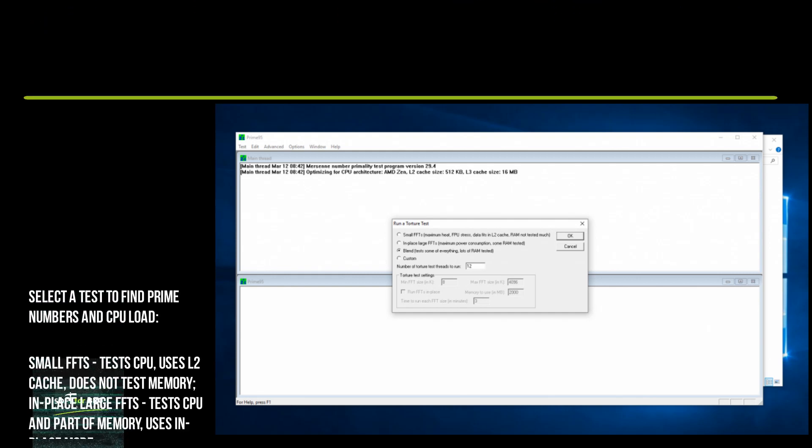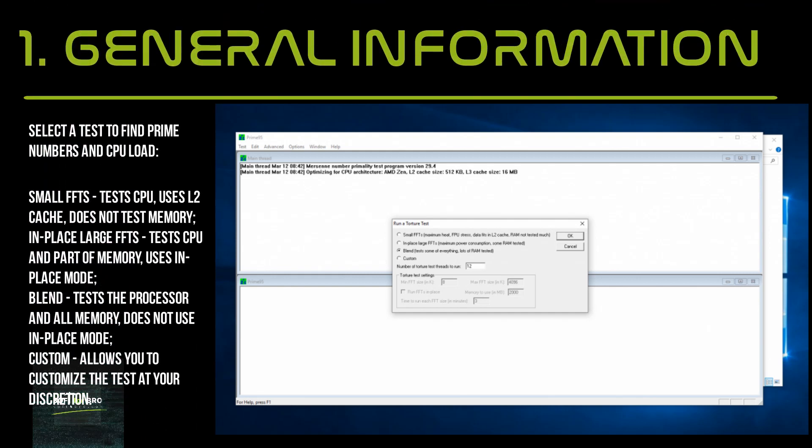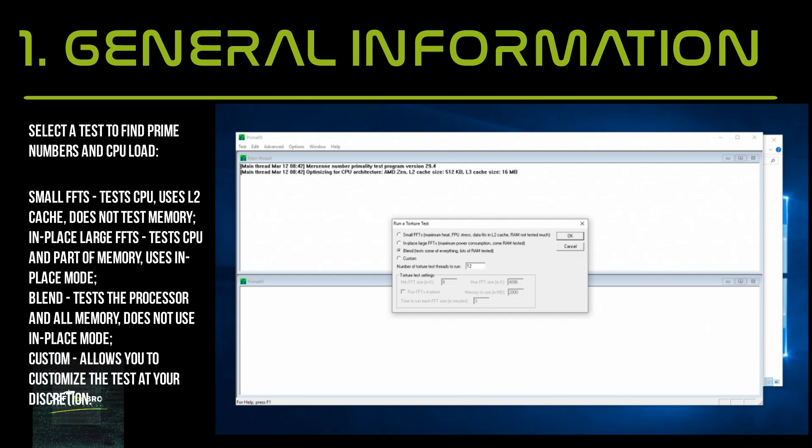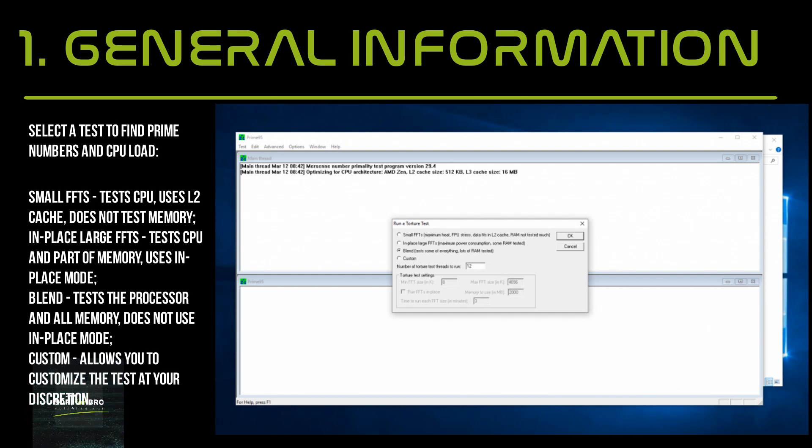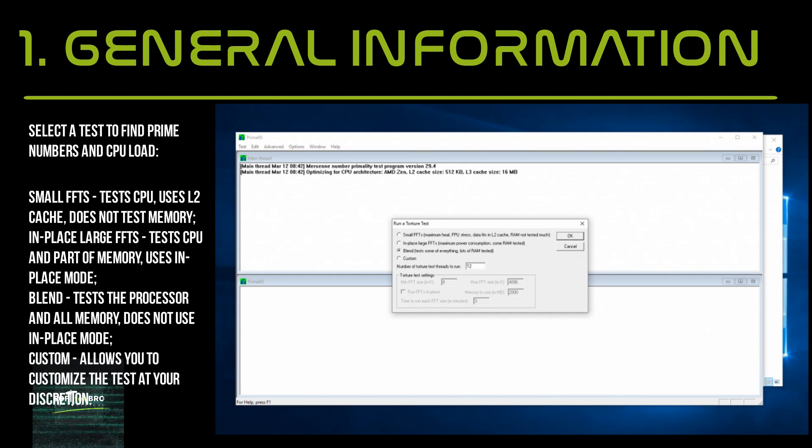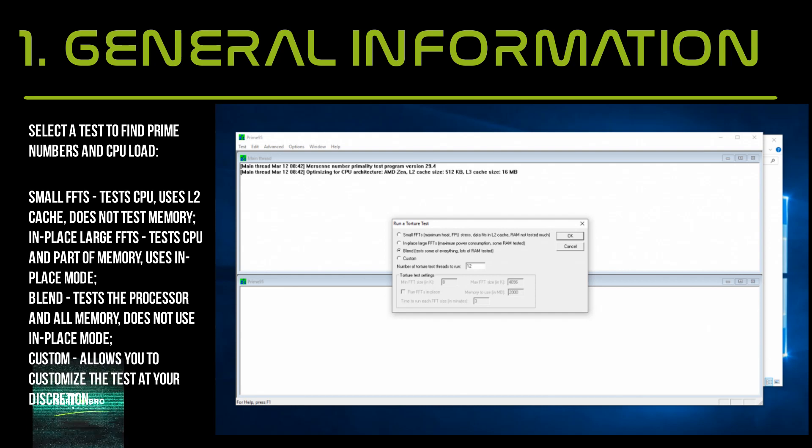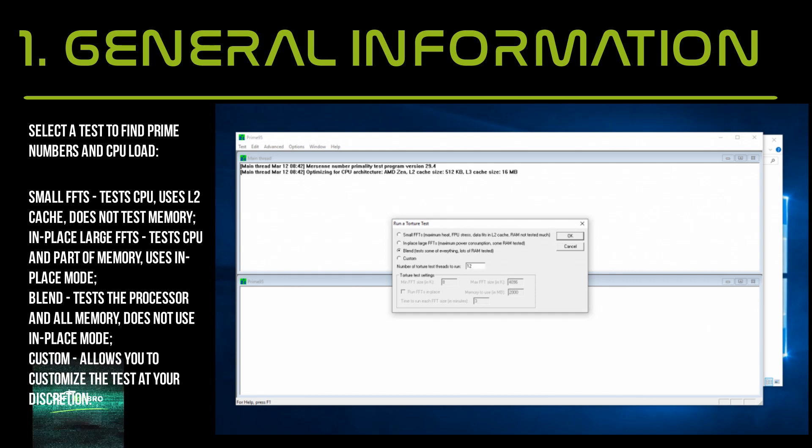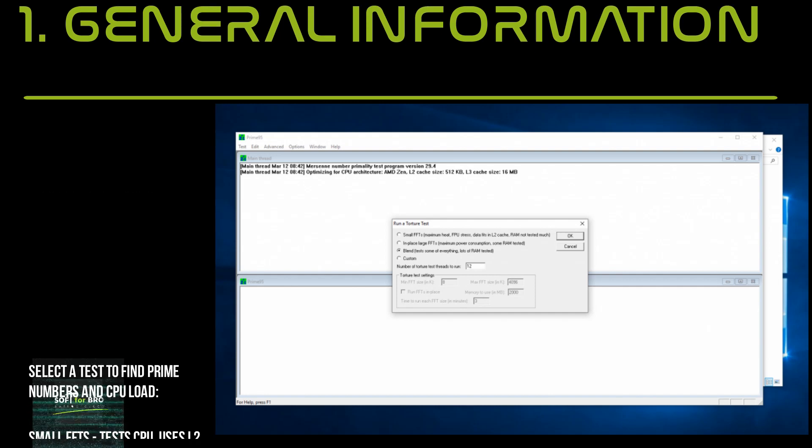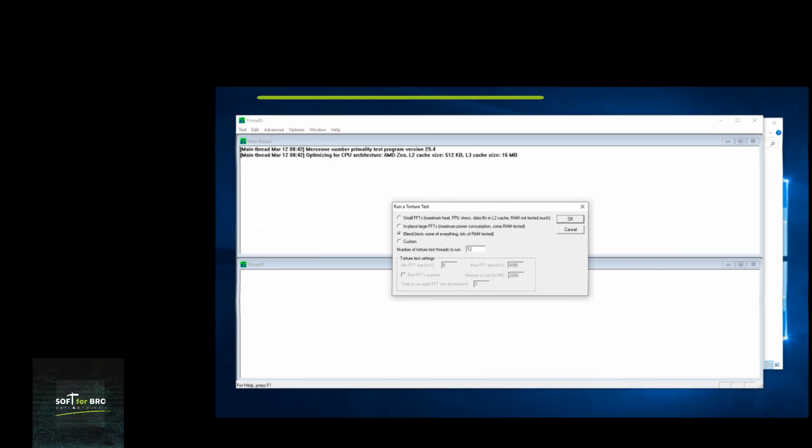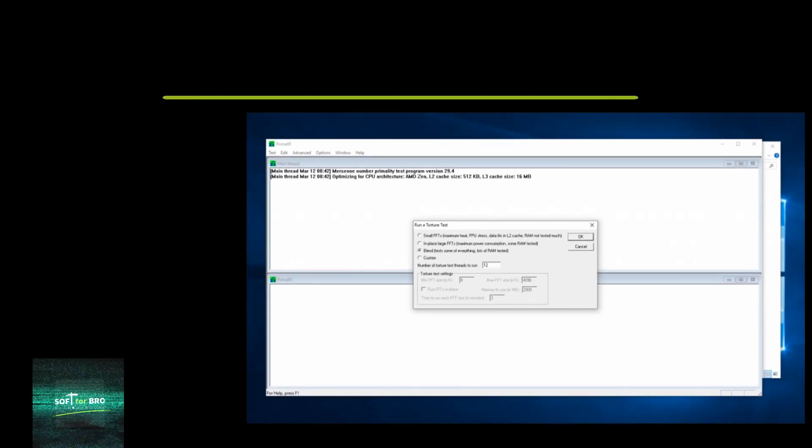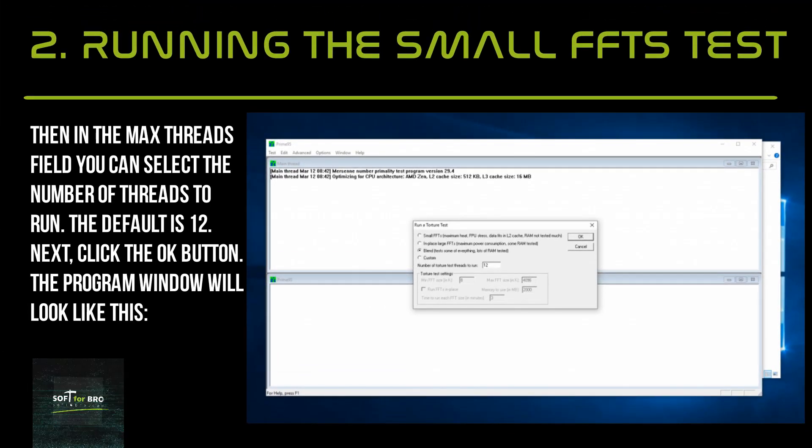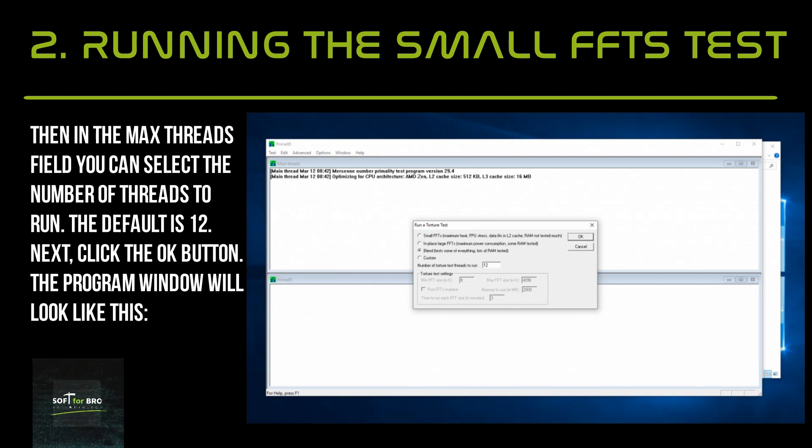Select a test: Small FFTs uses all cache but does not test memory. In-place Large FFTs tests CPU and part of memory using in-place mode. Blend tests the processor and all memory without using in-place mode. Custom allows you to customize the test at your discretion. In the max threads field, you can select the number of threads to run; the default is all.